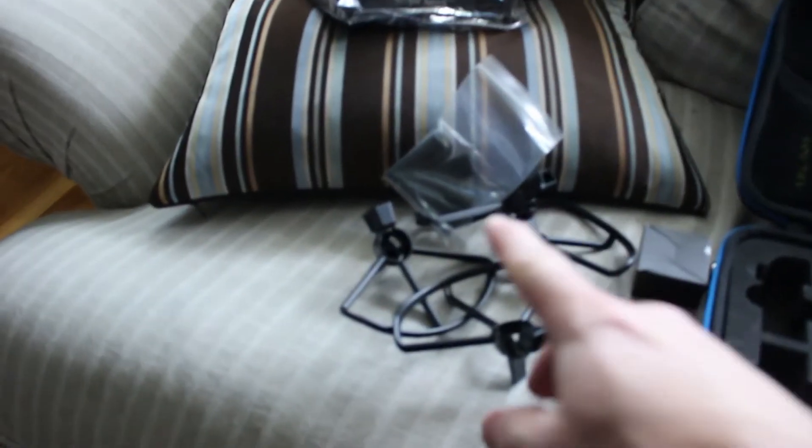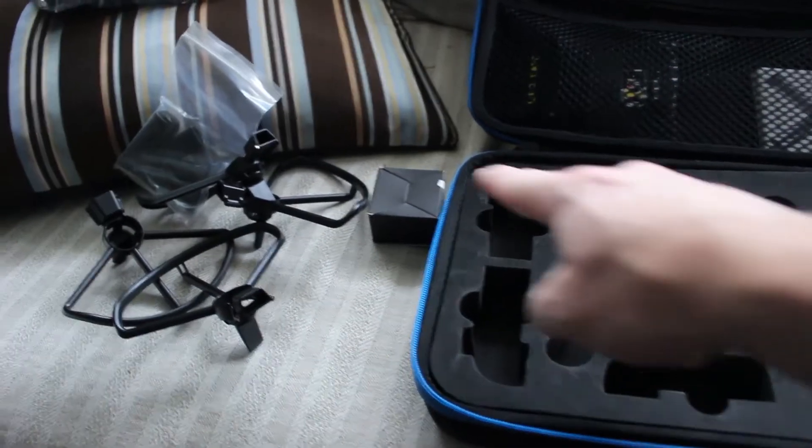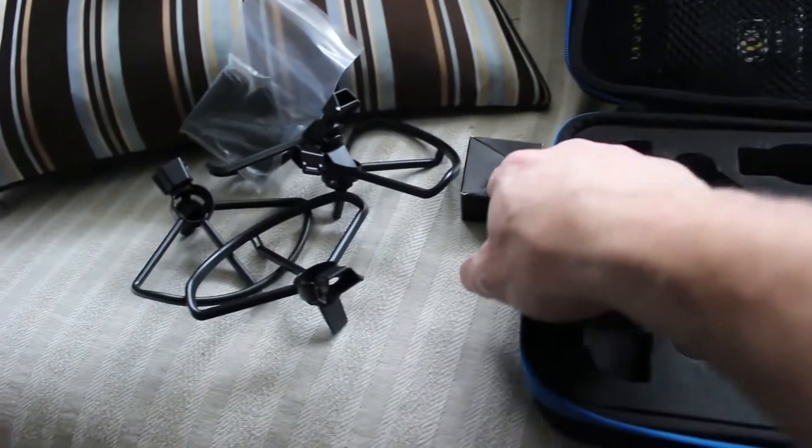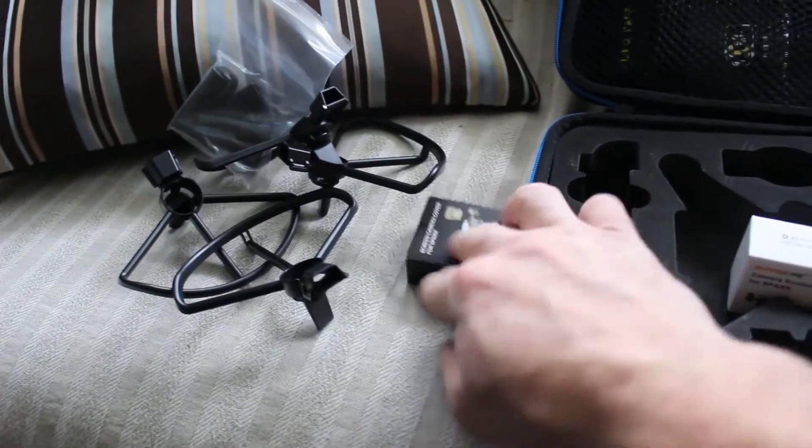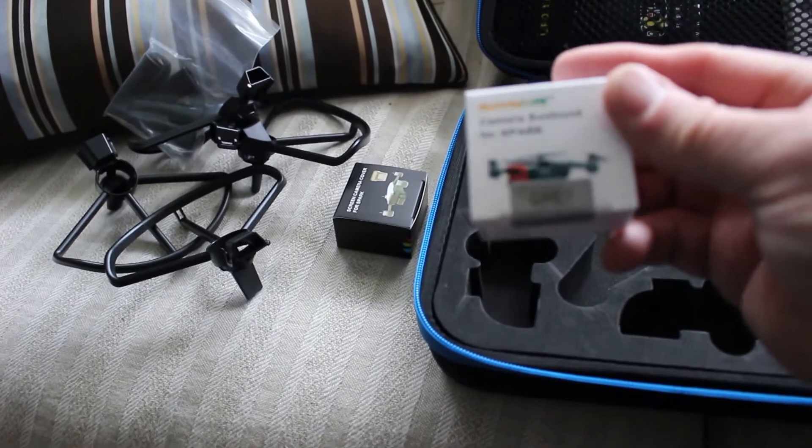Propeller guards! Extension legs! Gimbal guard! Sun shade!